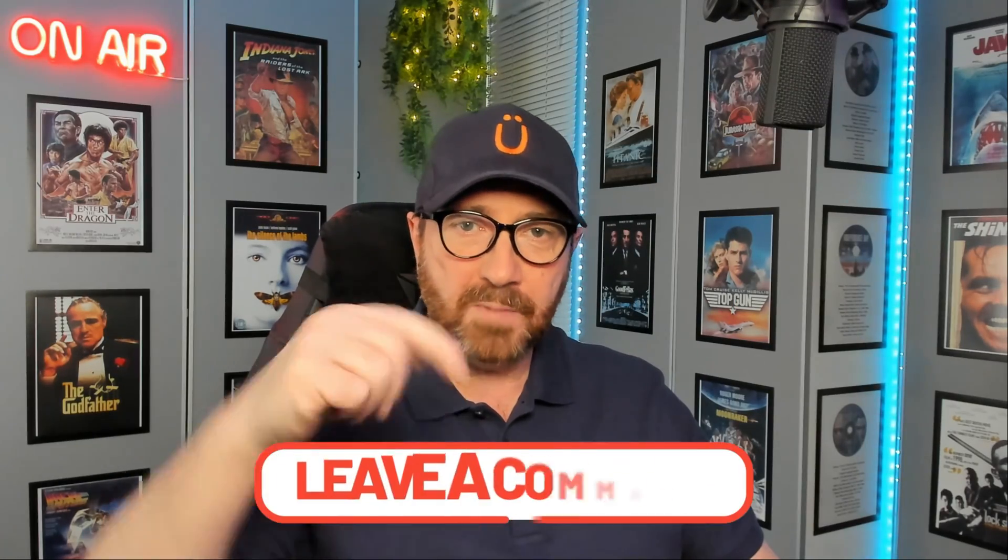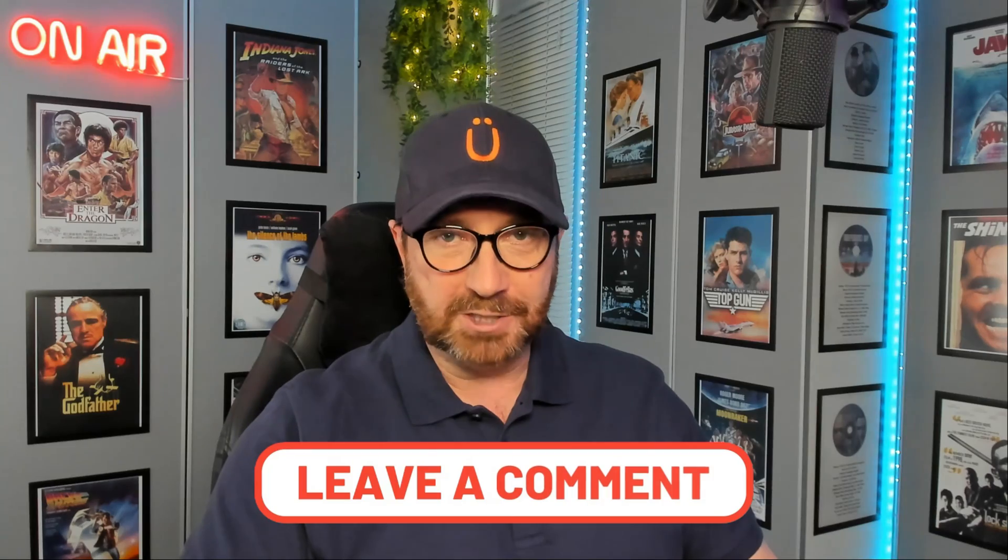I hope you enjoyed that tutorial and if you did, please leave a comment below. I really do appreciate it. As always, thanks very much for watching. Now go have some fun.